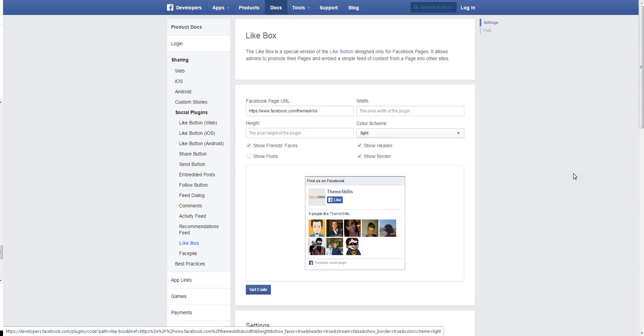Hey guys, in this video I'm going to show you how to add a Facebook likebox page on your WordPress site by inserting a small piece of code provided by Facebook in a text widget.